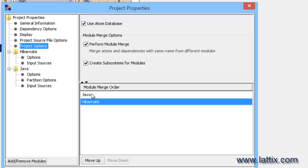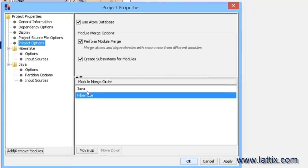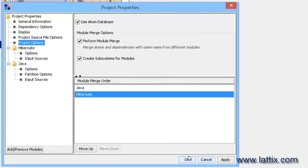So there are classes inside Java and there are classes inside Hibernate. And we want to take those classes and merge them or take the classes from Hibernate and merge them into the Java classes.